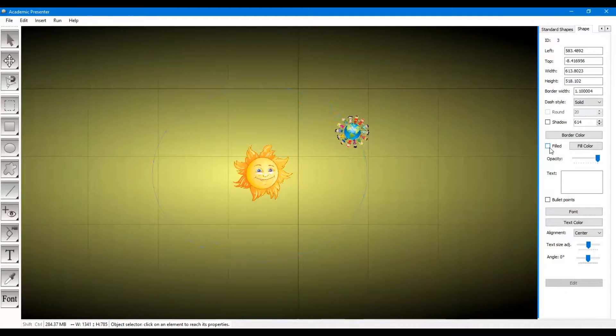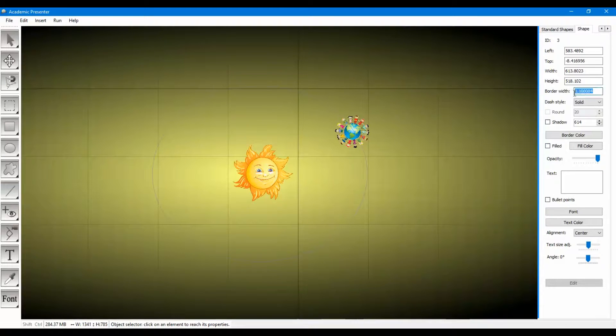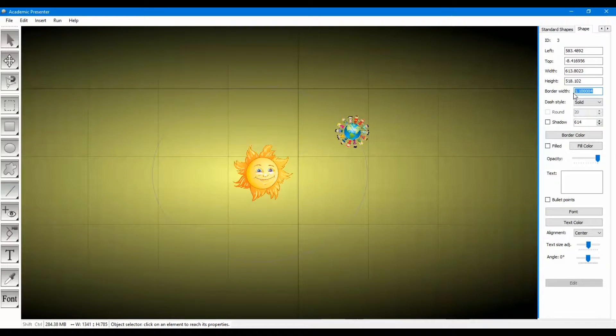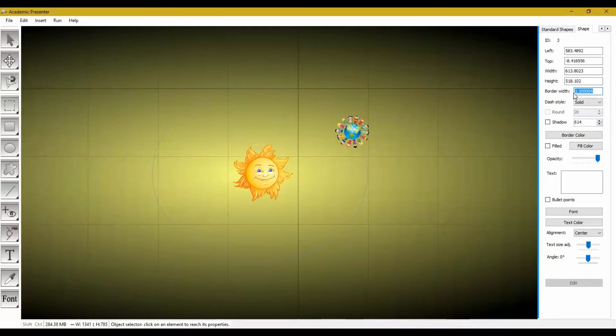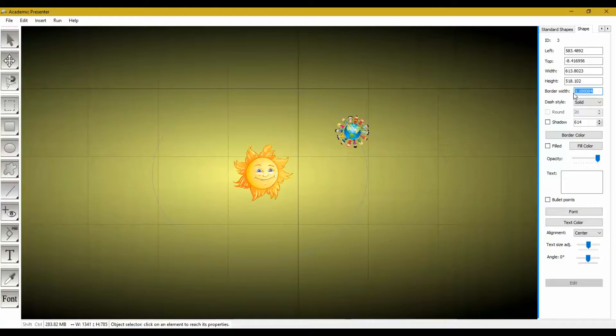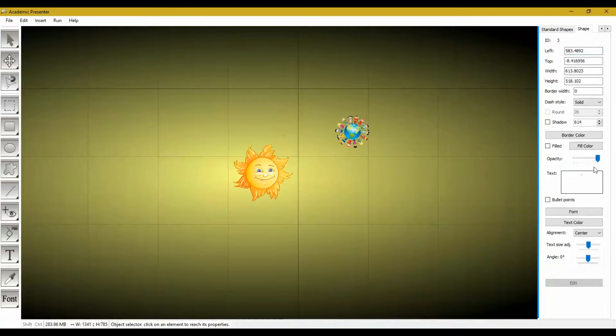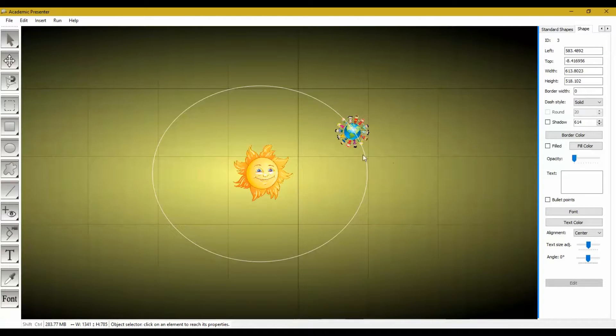We can remove its fill so the inside of the ellipse will be visible. Also you can remove the border by setting the border width to zero. So this creates the effect that it's like the Earth is floating and there is nothing over there to interfere.